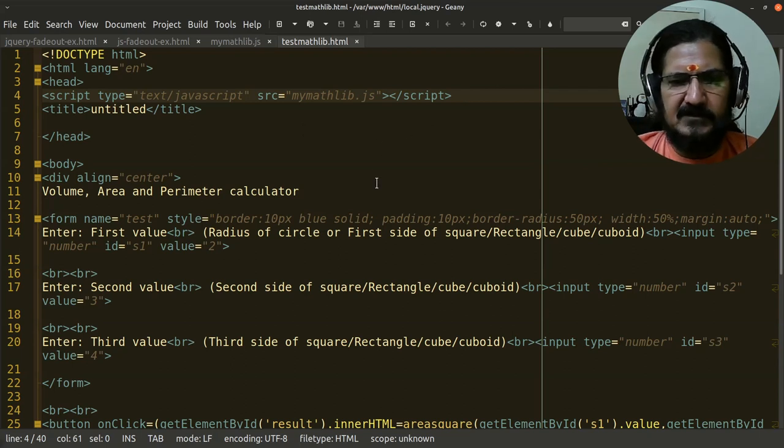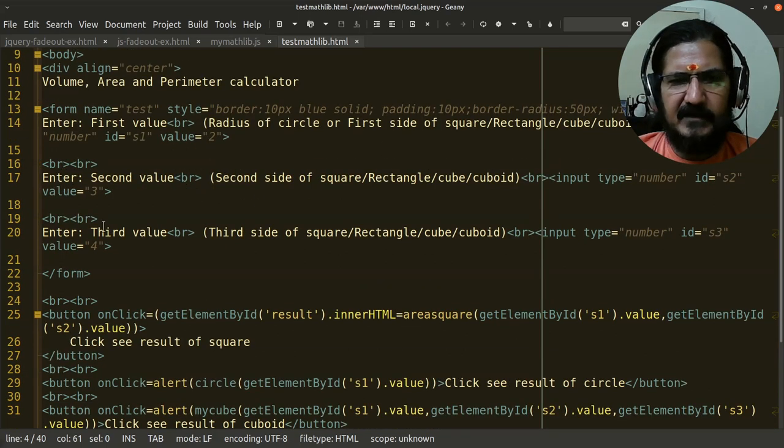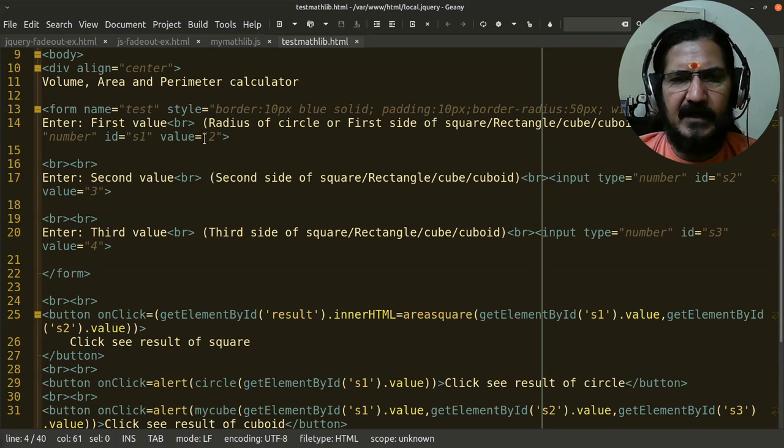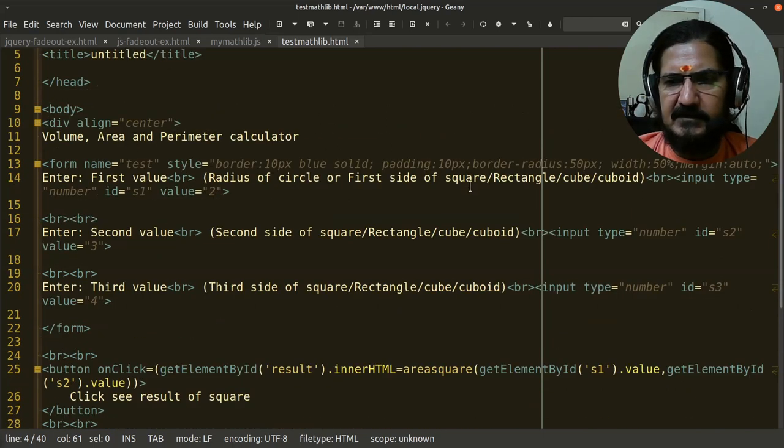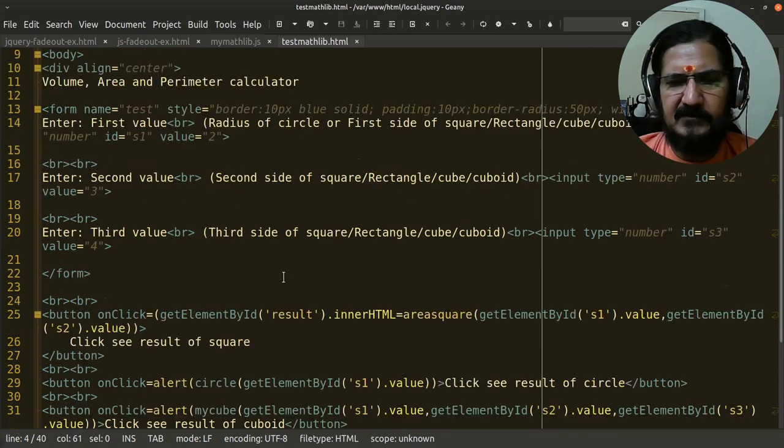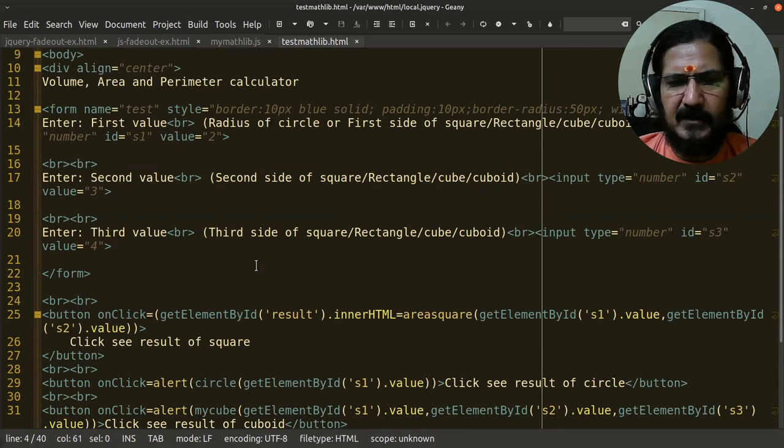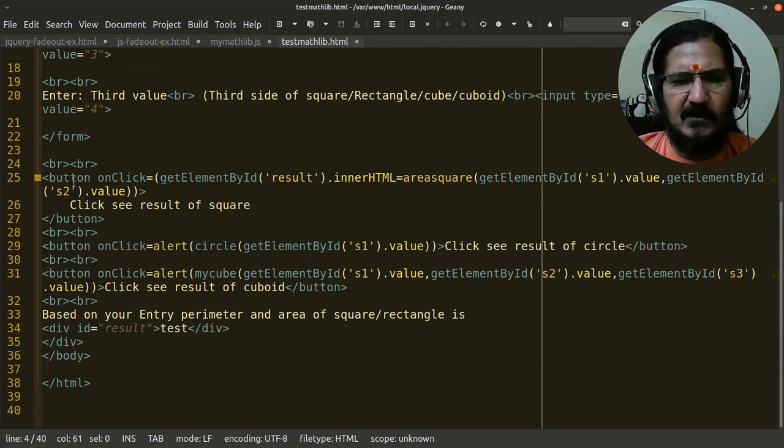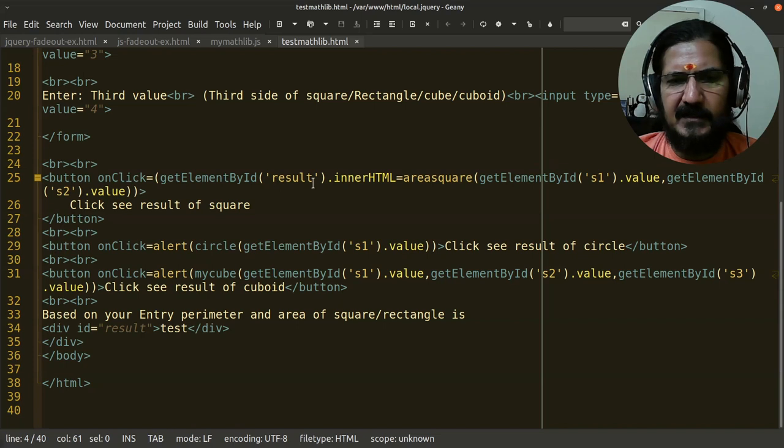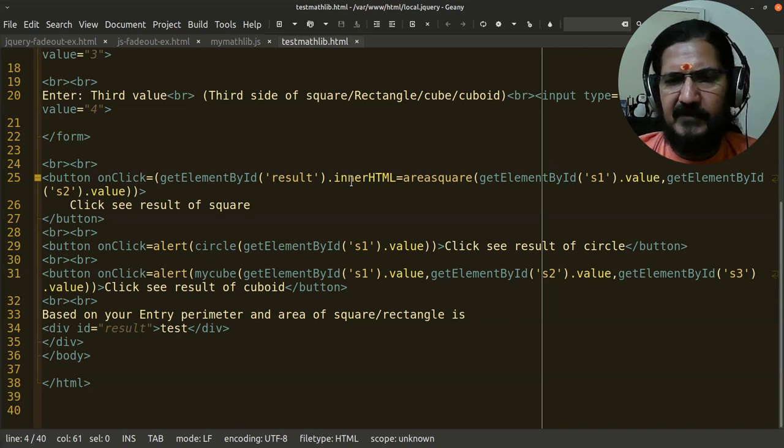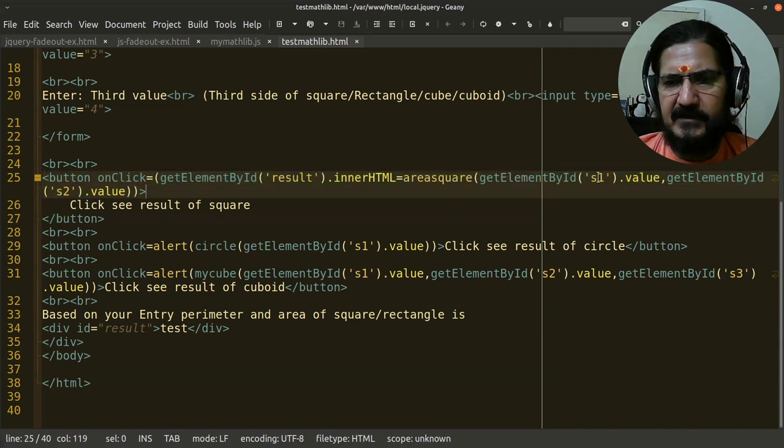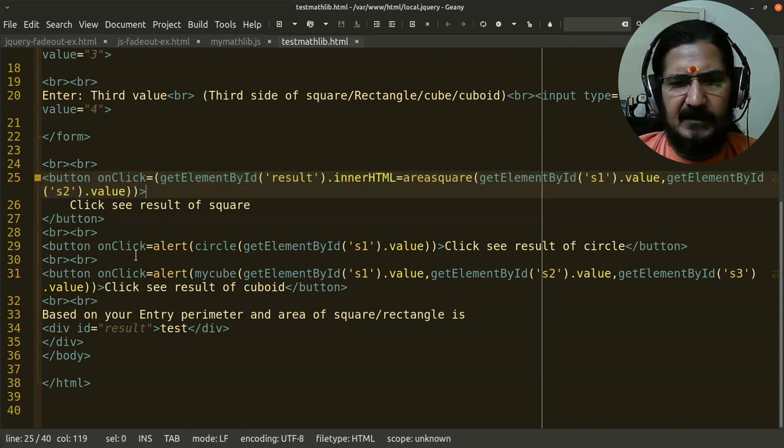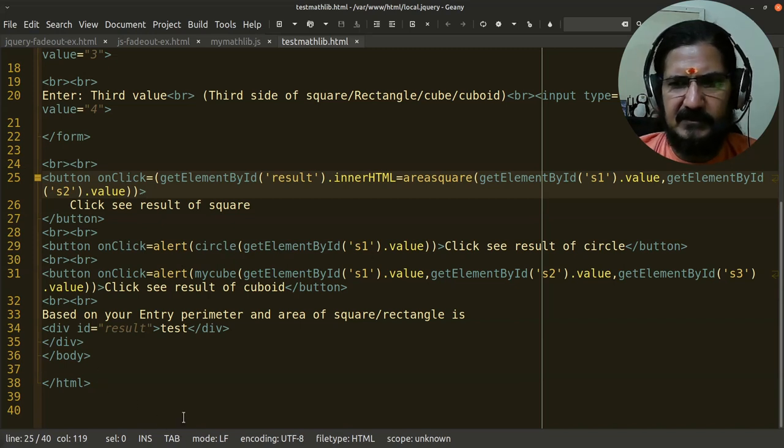Here I have created a form where I have the circle input type, where I'm taking some values for square or cuboid. I have kept three buttons. One is on click get element by ID - this is plain JavaScript where I am calling primarily the area square function. On click here for circle, I'm calling the circle function and sending the value.